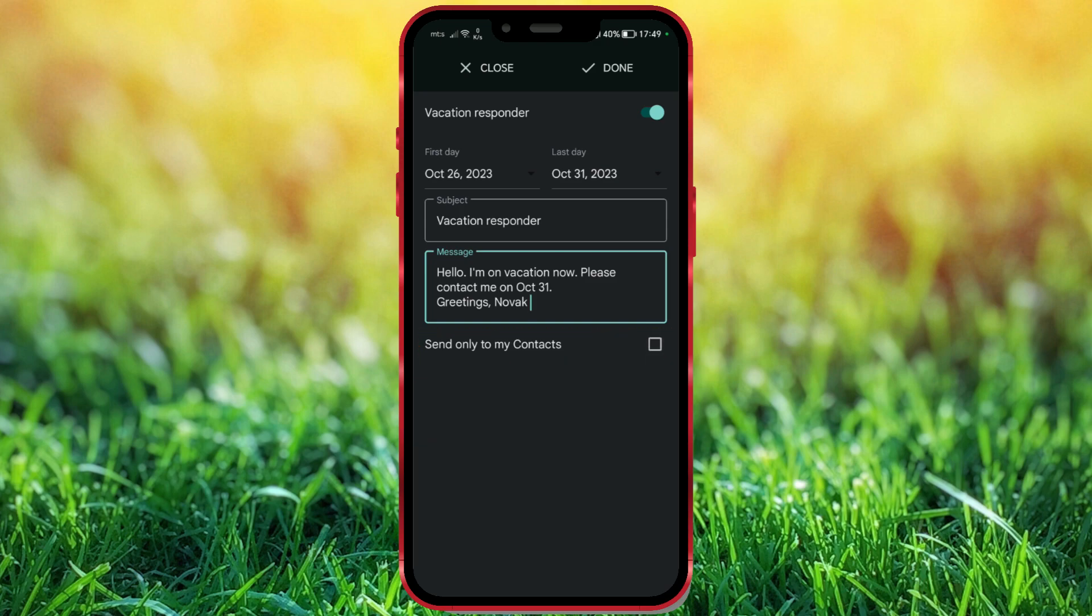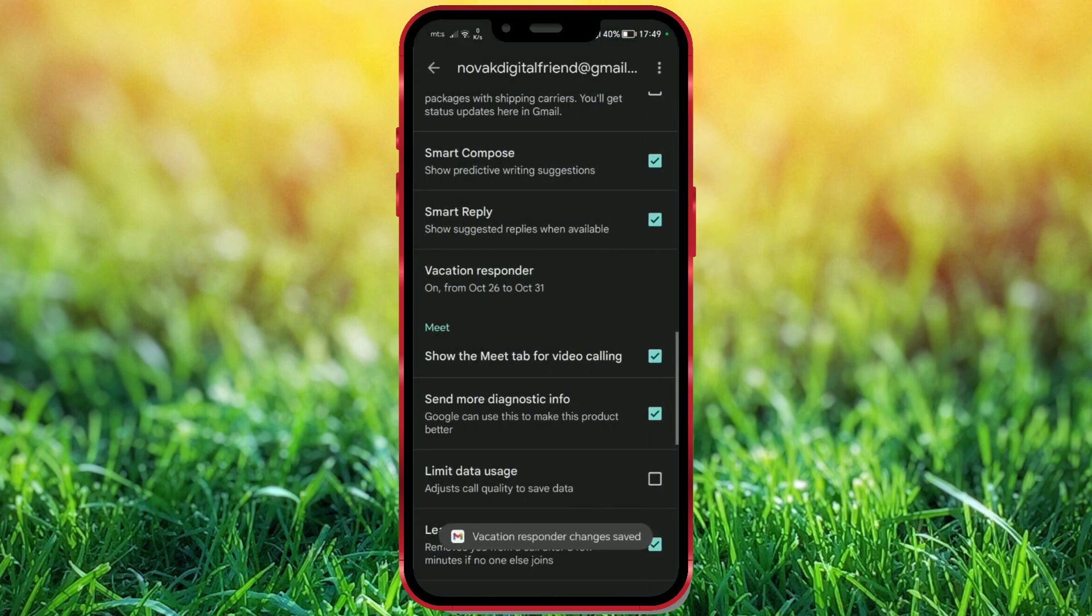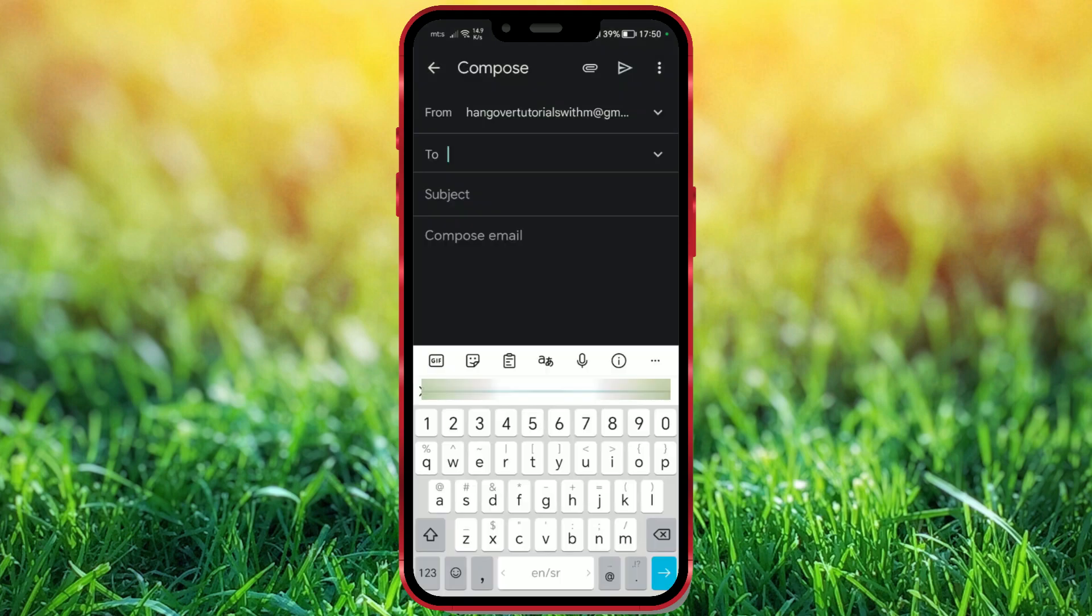When you're done, click on Done. Now, I will log in to another Gmail and send a message to this email.